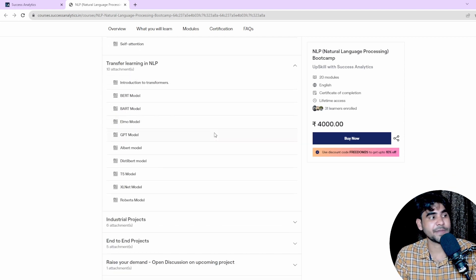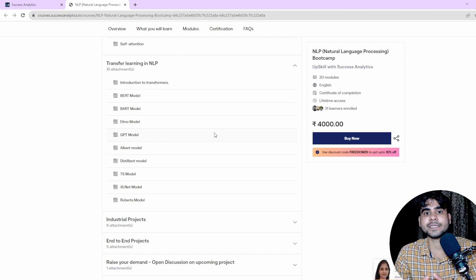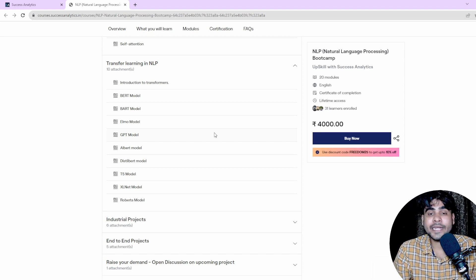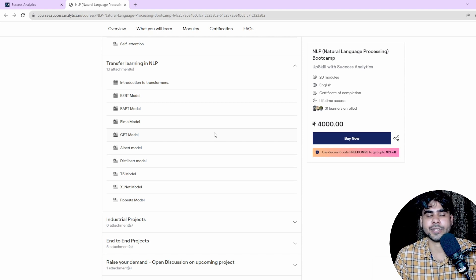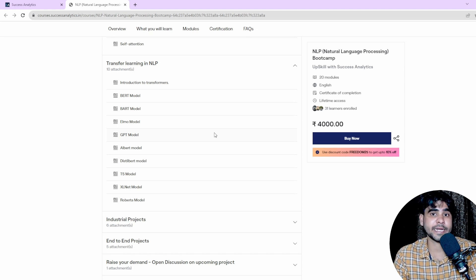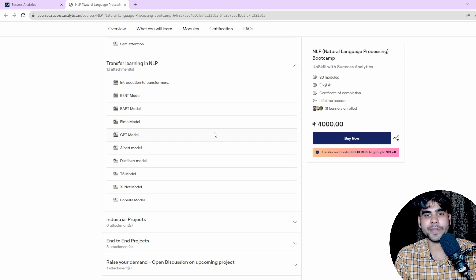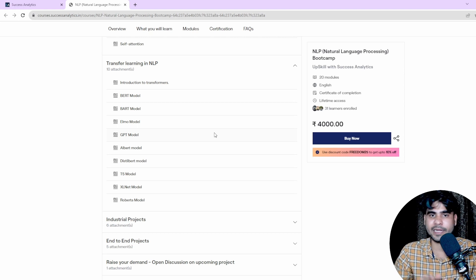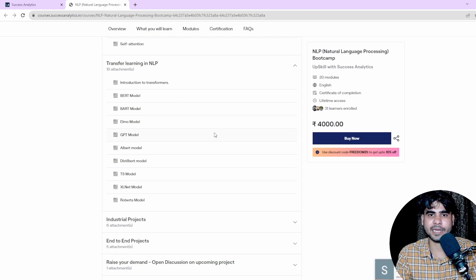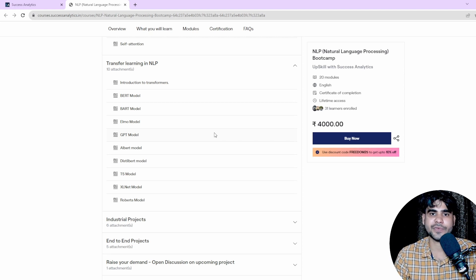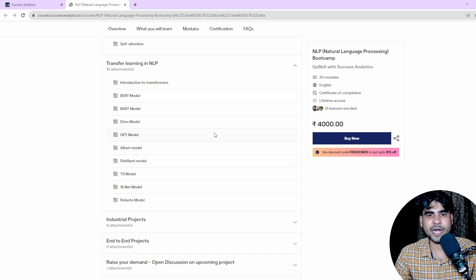Then we jump into transfer learning in NLP, starting with the Transformer — this is the core concept for developing advanced end-to-end NLP applications. We will cover the Transformer in great detail: mathematically, theoretically, and with practical implementation. We are going to build a complete Transformer model from scratch.